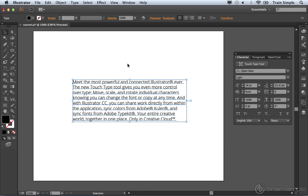So there's a handy way to convert your text object into either point type or into area type.